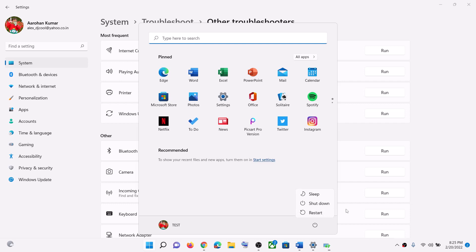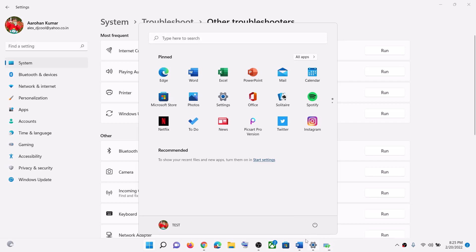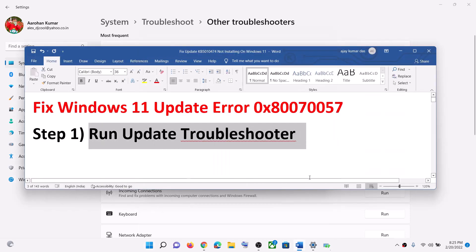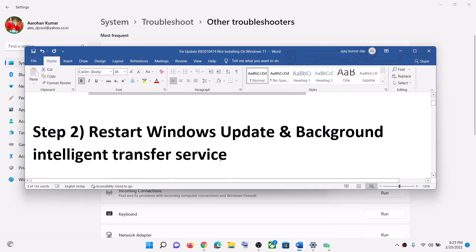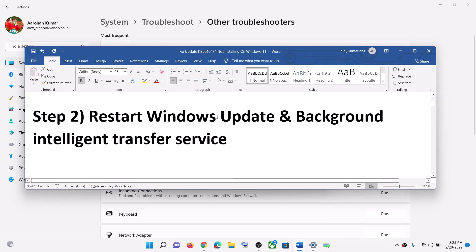Once the troubleshoot is complete, restart the computer and then try to update your Windows 11 once again. Now the next step is to restart Windows Update and Background Intelligent Transfer Service.